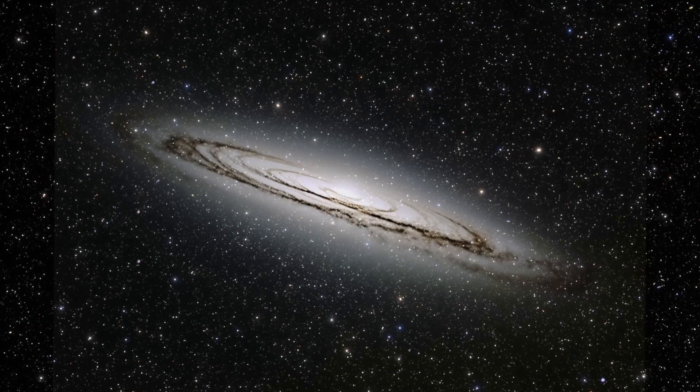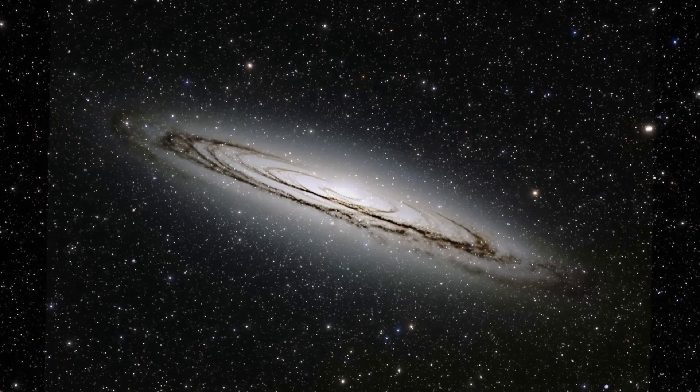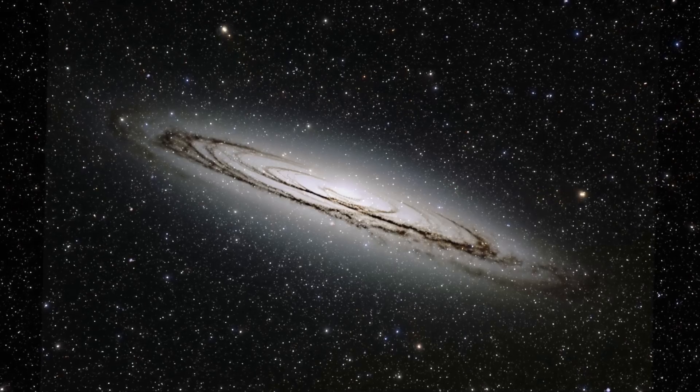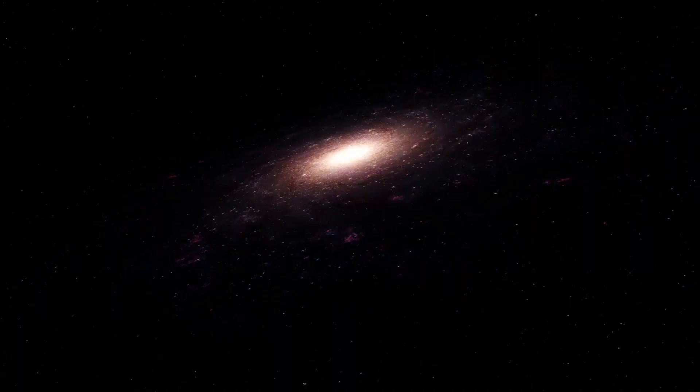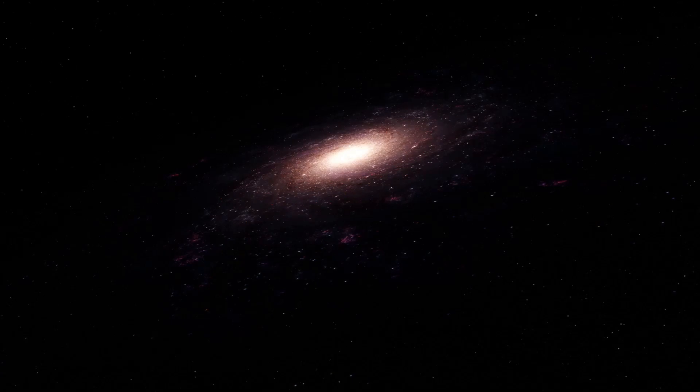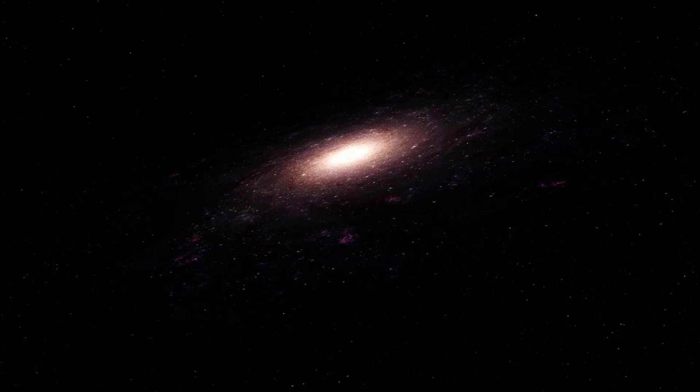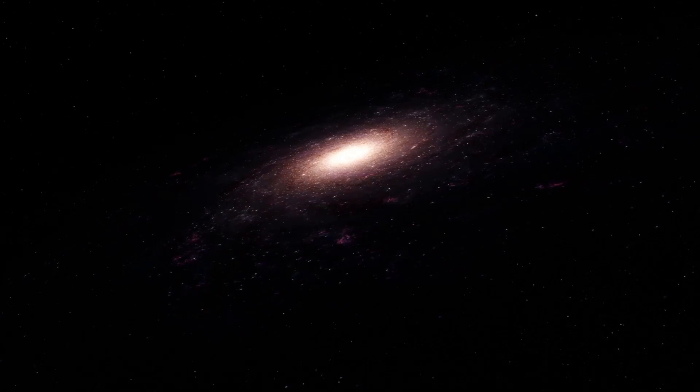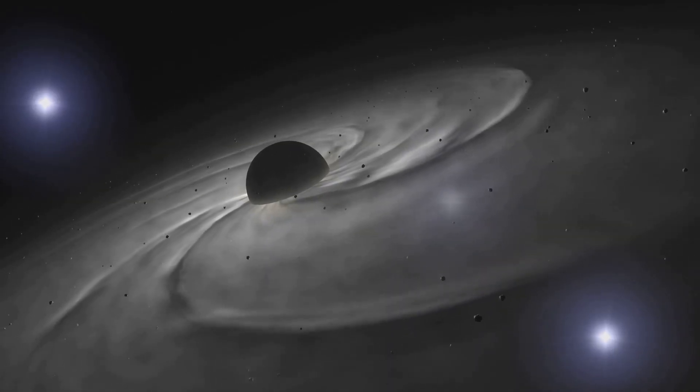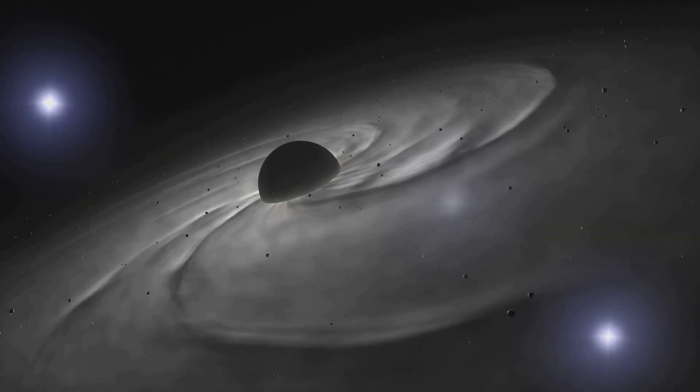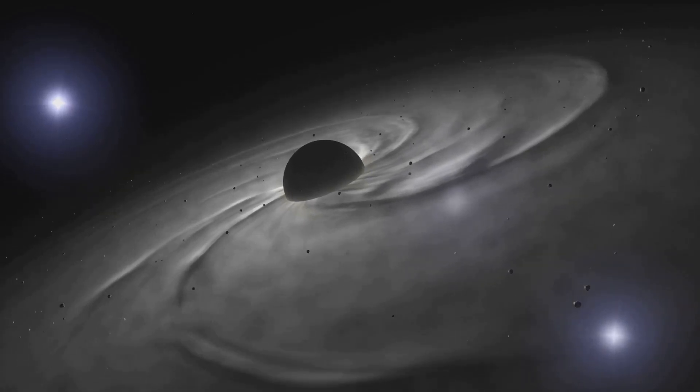Scientists discovered that galaxies spin way too fast for their visible mass to hold them together. There had to be something invisible adding extra gravitational pull. Enter dark matter, the cosmic glue that keeps the universe intact.